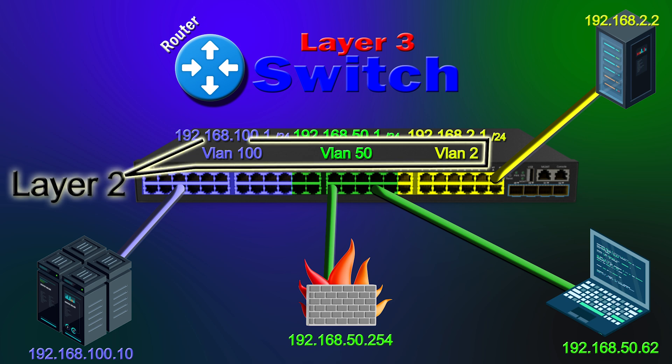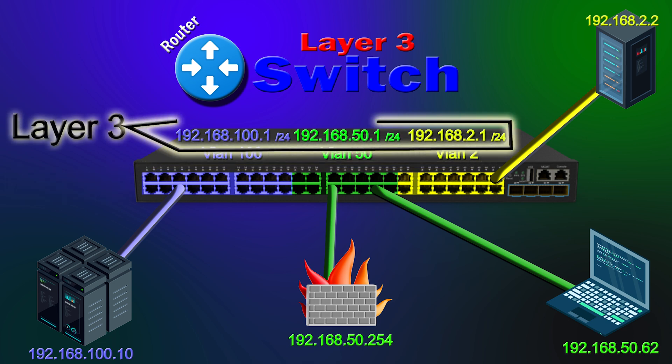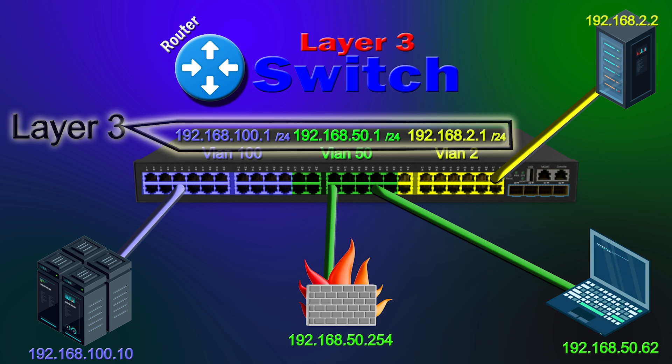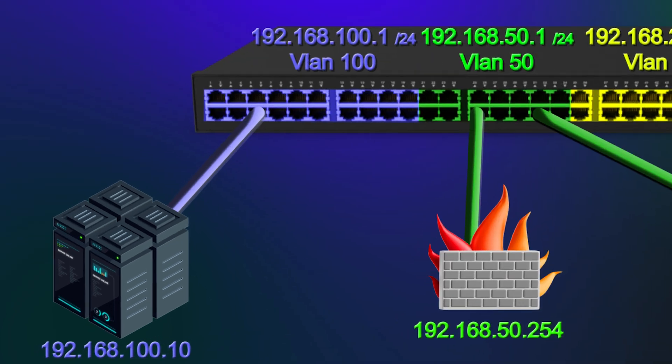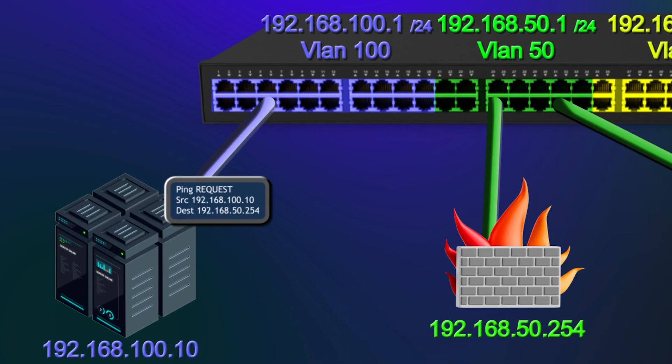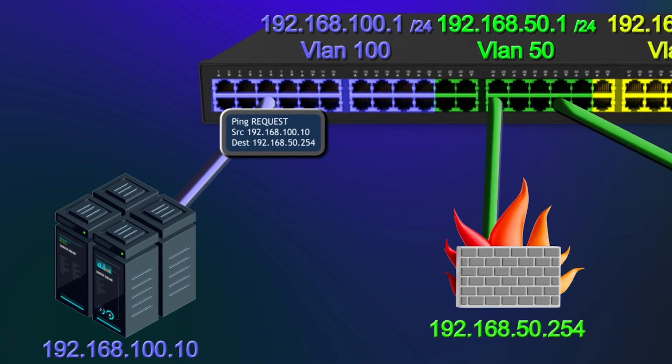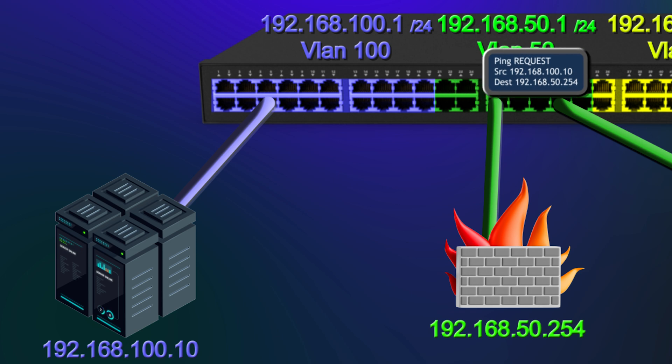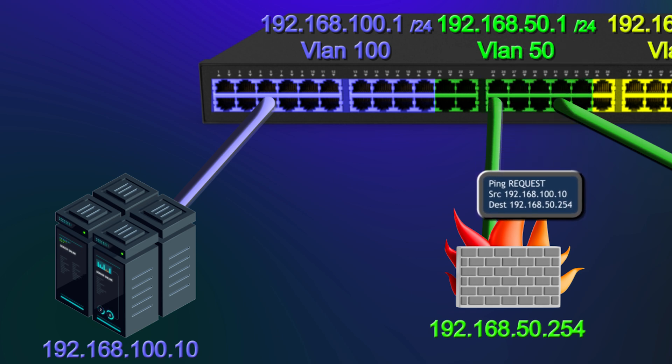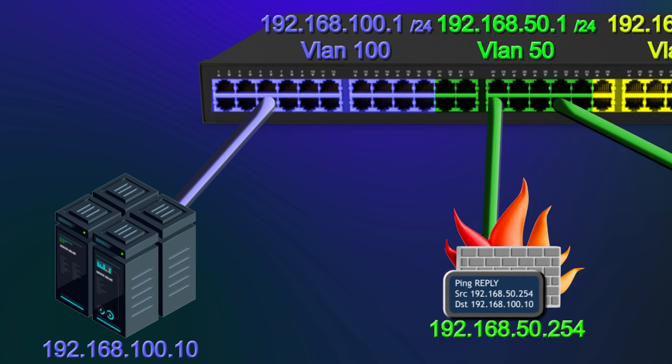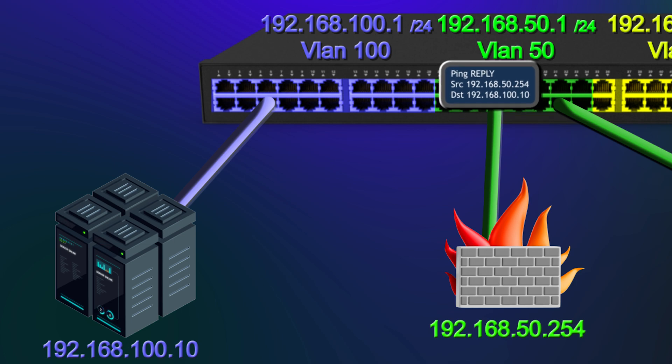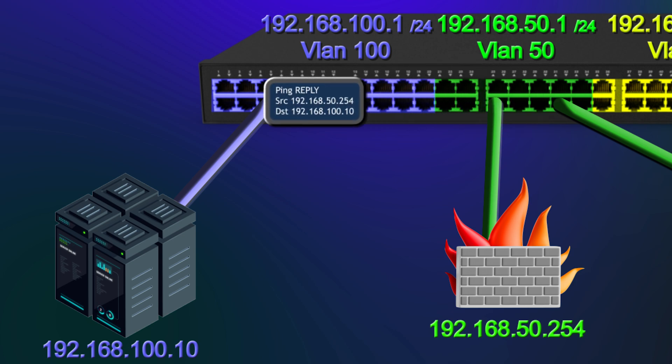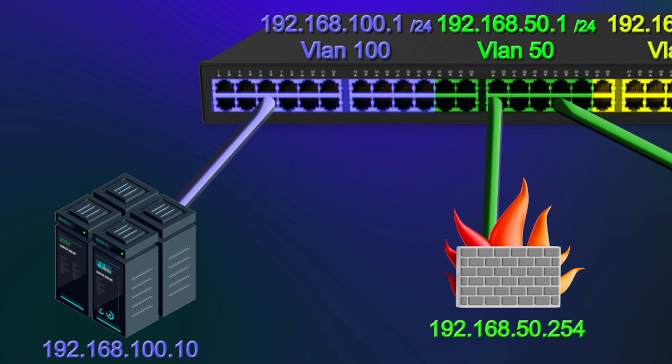VLANs are a Layer 2 concept, and they apply to switch ports. And they're also called broadcast domains. Subnets are a Layer 3 concept, and in our switch here, the subnet sits on top of the VLAN. Since the switch also routes, we can ping from the server at 192.168.100.10 to the firewall at 192.168.50.254, even though they are on different VLANs and on different subnets.